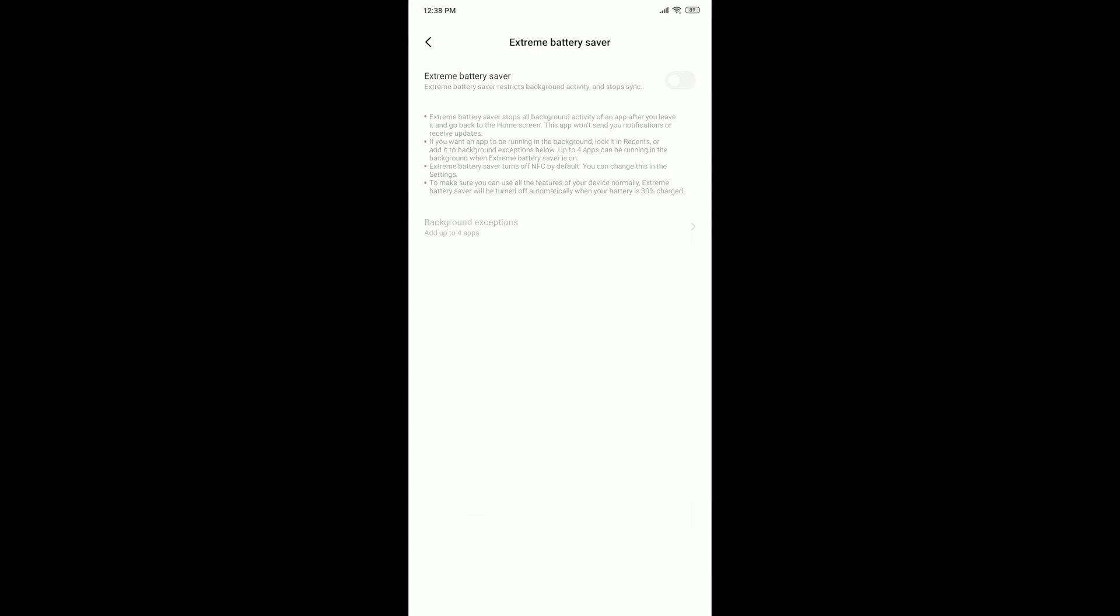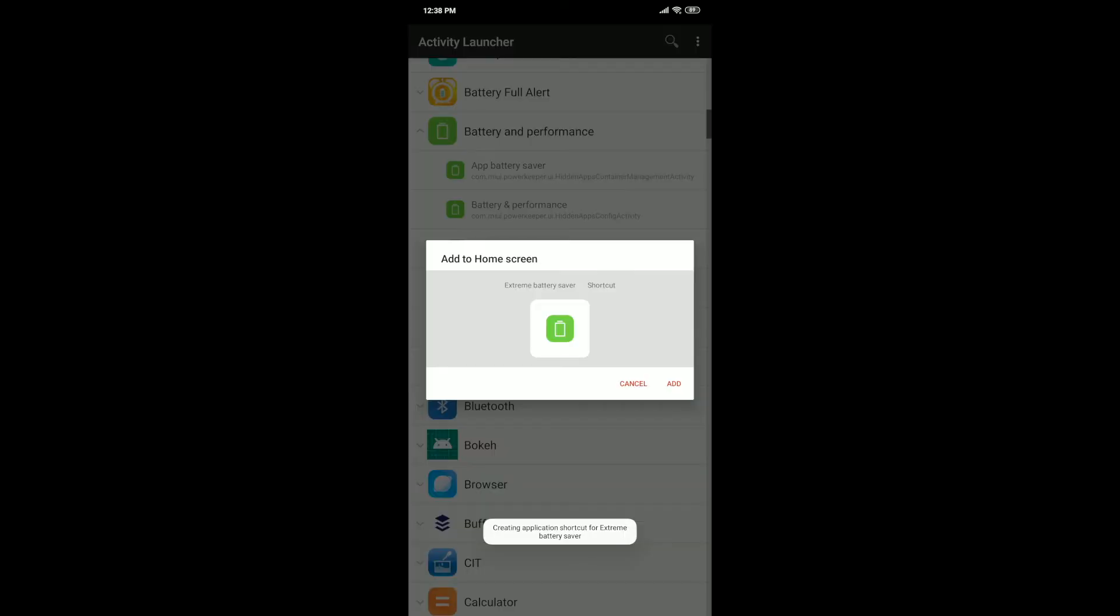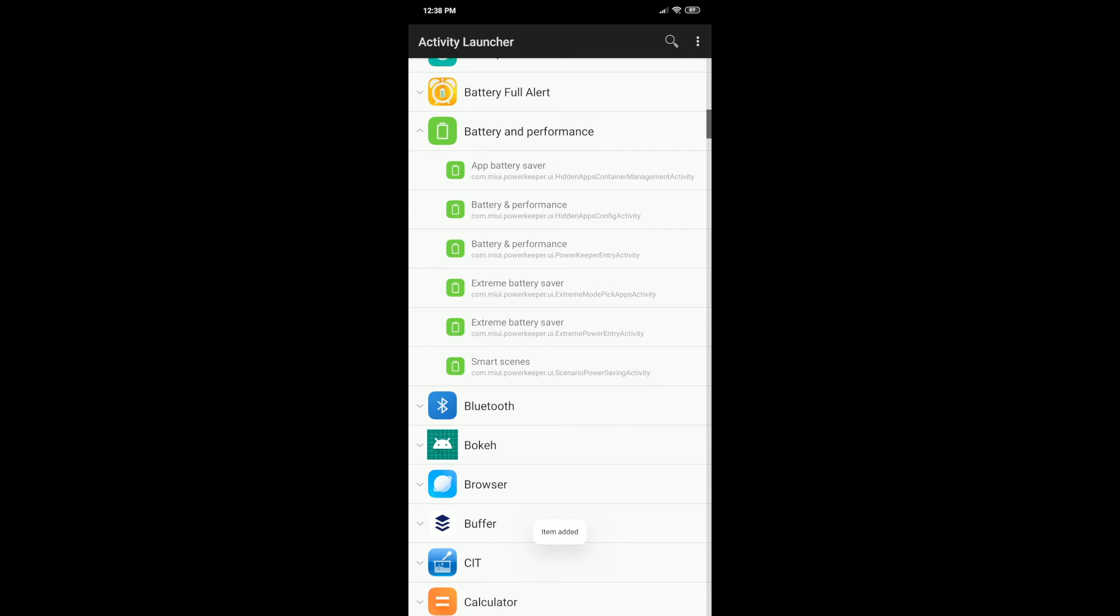But first of all, let's create a shortcut to this particular place. So go back, click and hold on it, and then create shortcuts. Here you just click Add and it will be automatically added to your desktop.